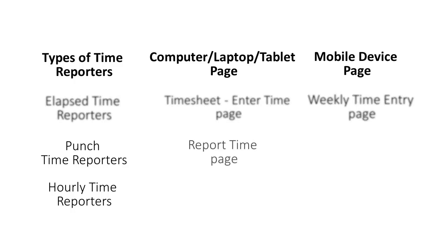Punch Time Reporters use the Report Time page to capture the punch format from a server while using a desktop computer. And they can easily use buttons for the punch type when using mobile devices.